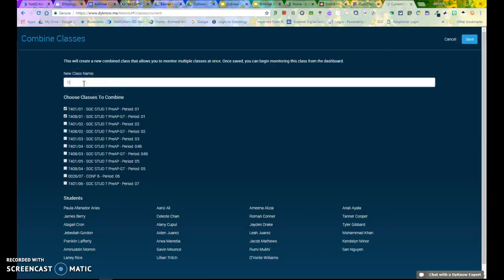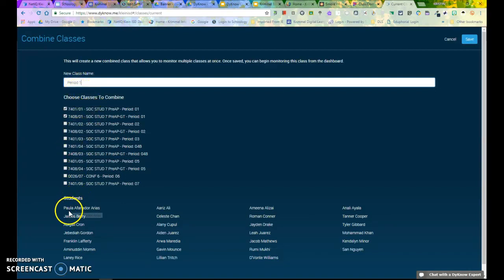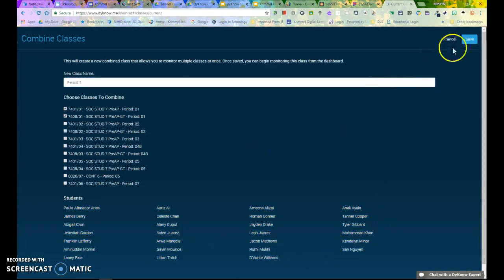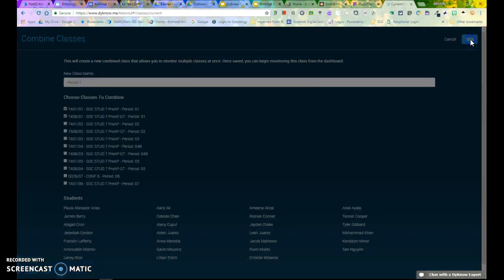I am going to enter a class name. This is a class name that I will see to help me know which class I am working with. Notice it also shows me all of my students. Lastly, I will click Save.